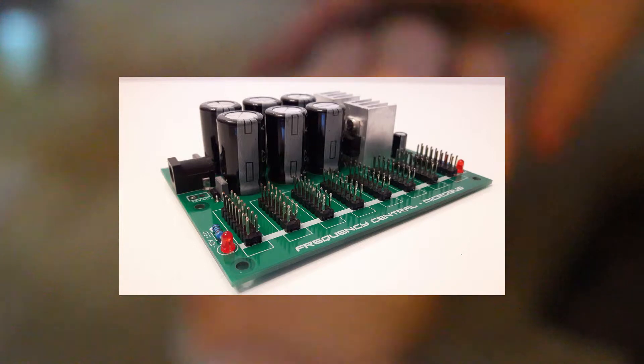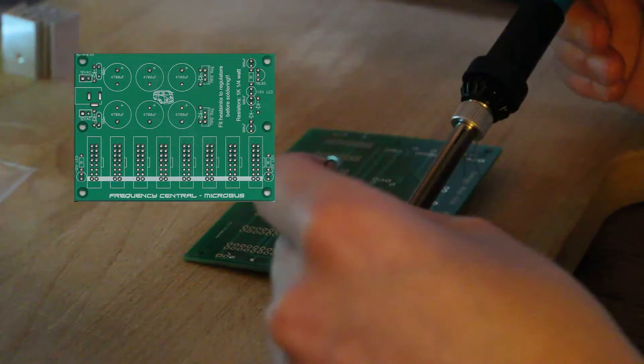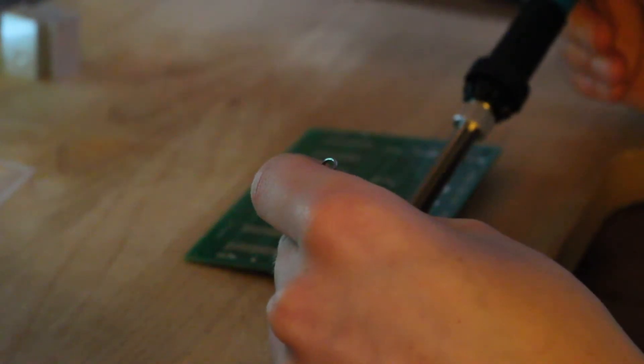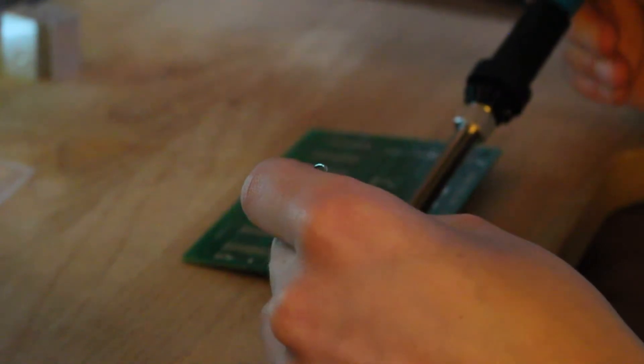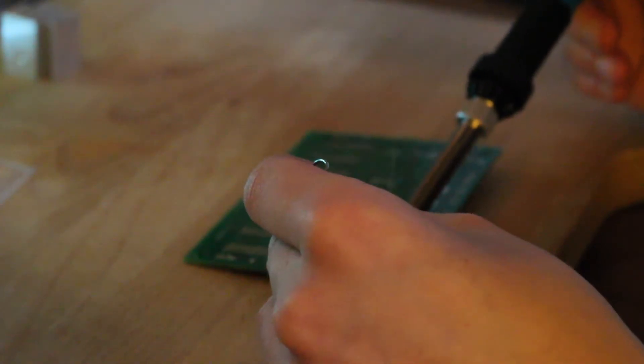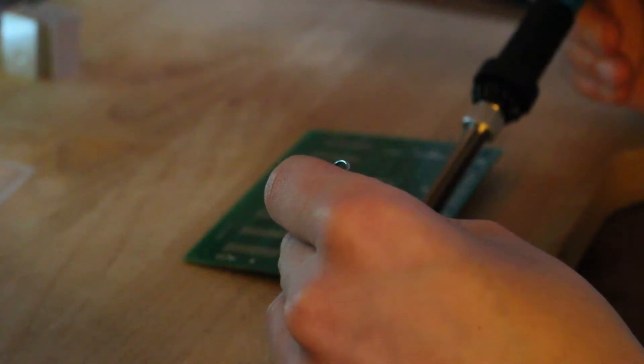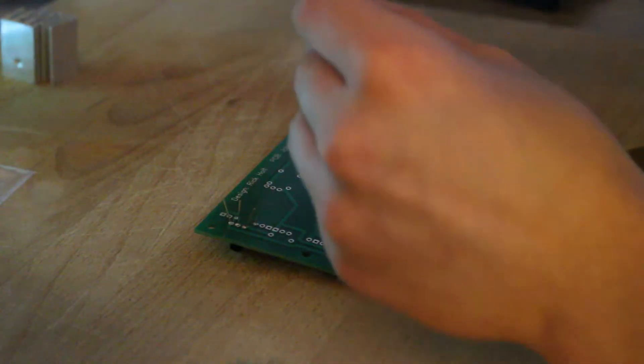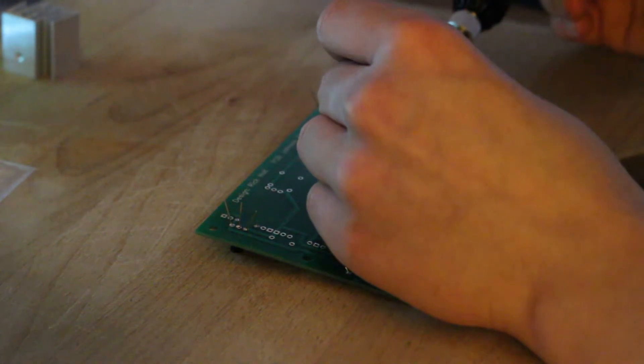I was looking at getting maybe the Tiptop or 4MS power kits, but a friend recommended that you can get this PCB for about £12 and I ordered the parts off Tayda Electronics for about a fiver. It essentially only cost £17 to make power for your Eurorack, which I think is really good.